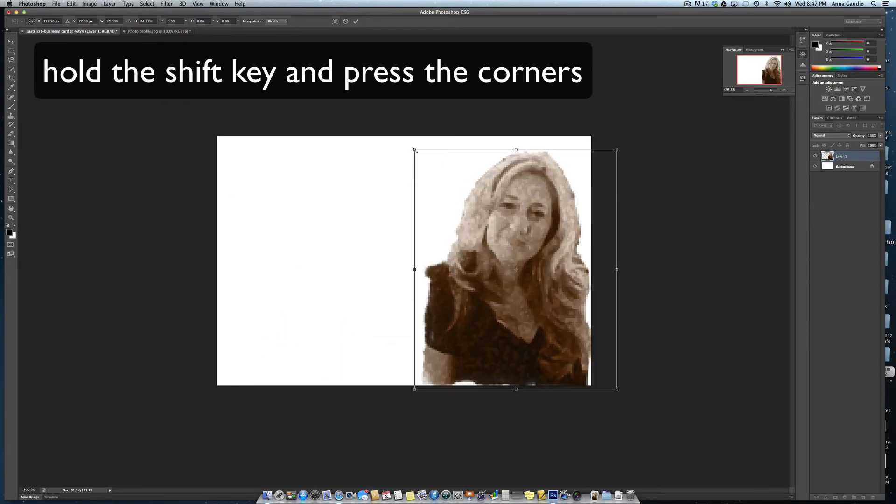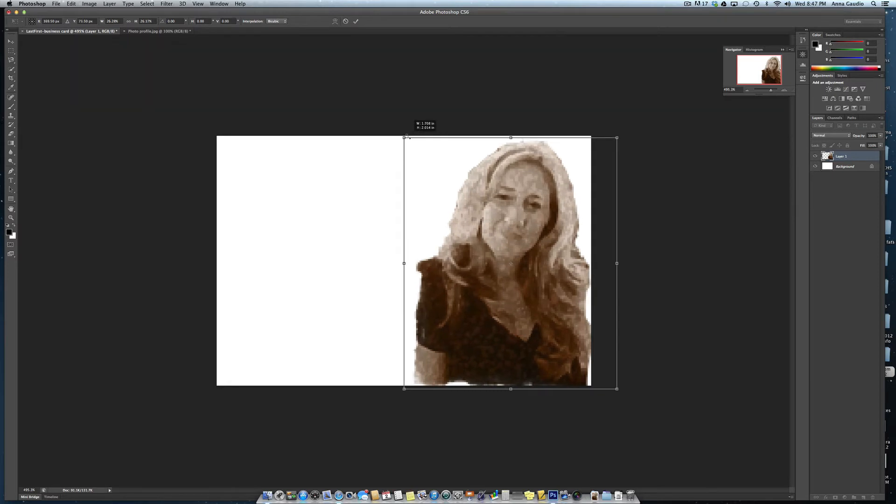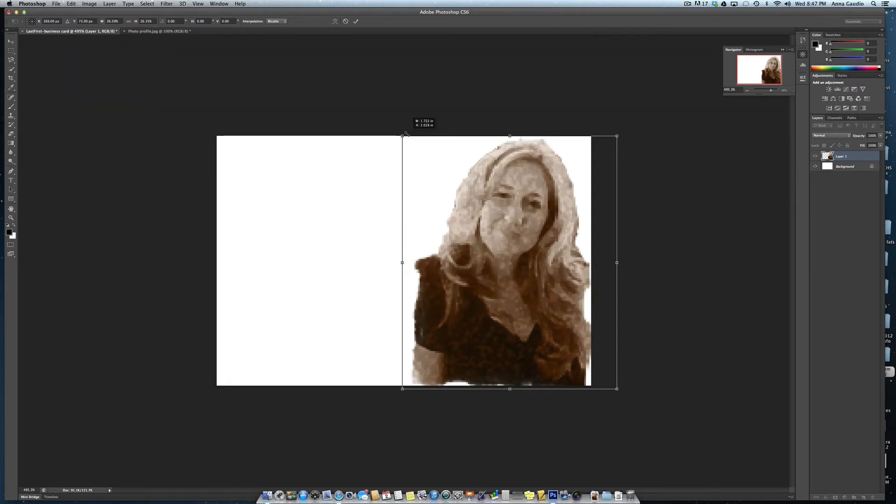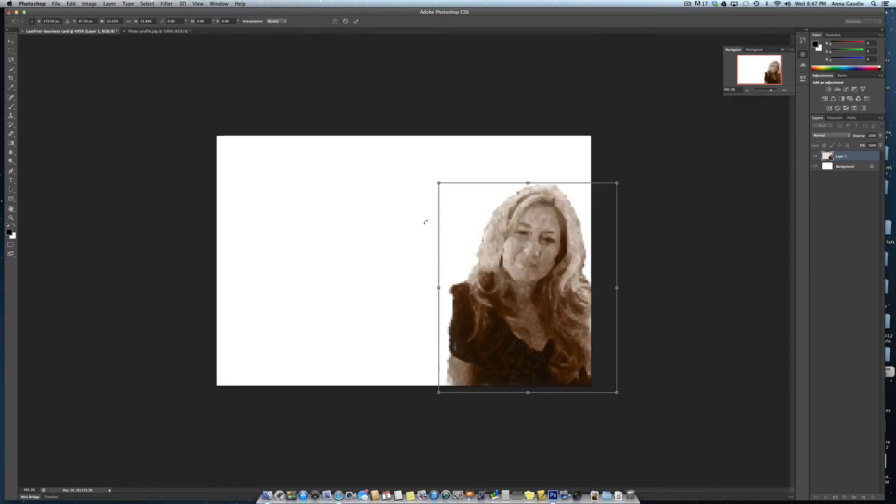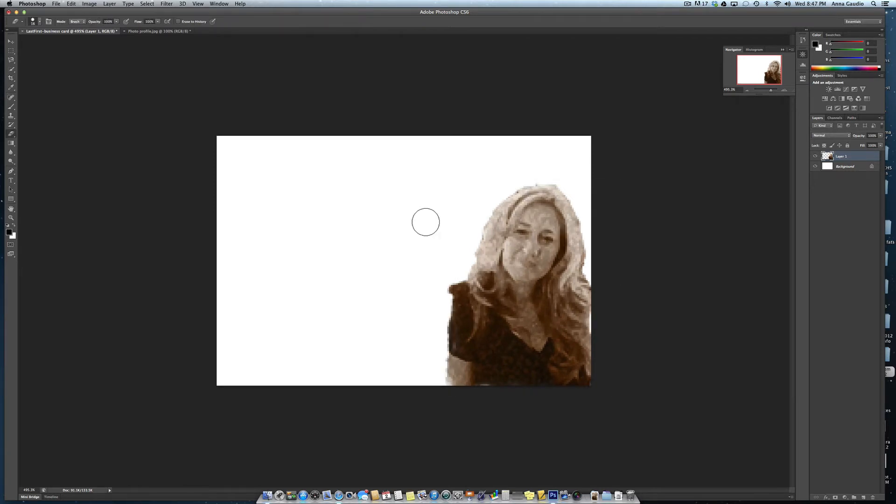Remember to hold the shift key while dragging the corner so you don't stretch yourself or elongate yourself. Click return to accept the changes.